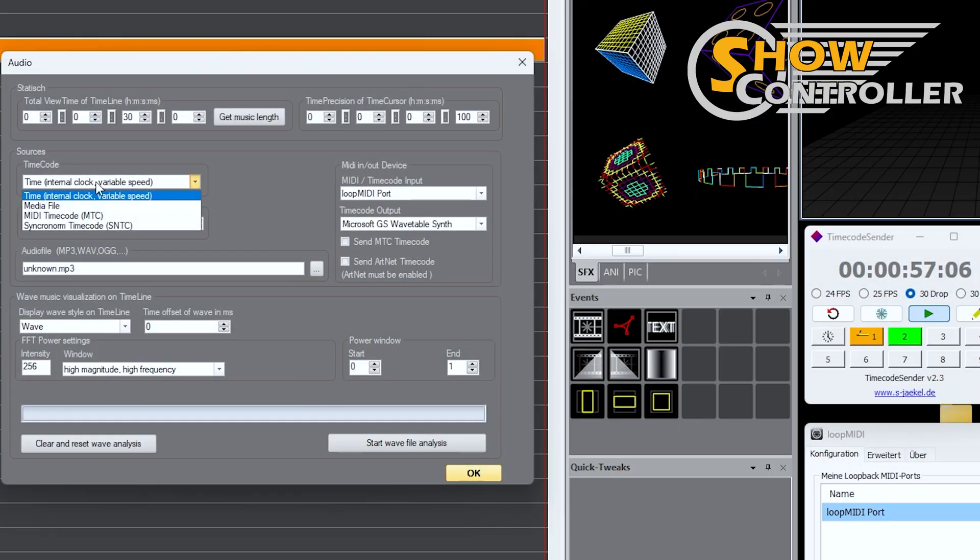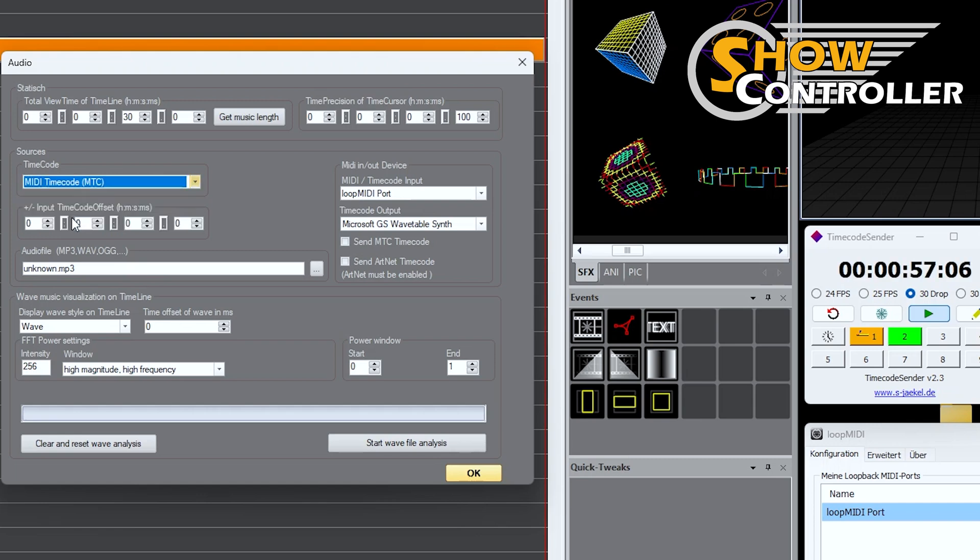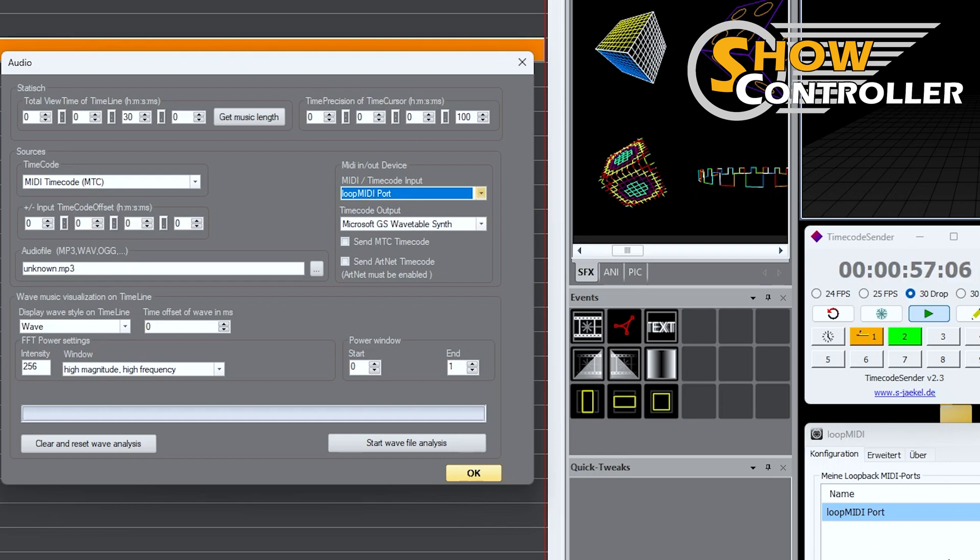On the right hand side, you see I already selected the Loop MIDI port, which is the one I created down here as input device because we want to have ShowController triggered by the timecode. So it's an input device.